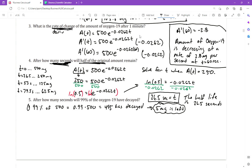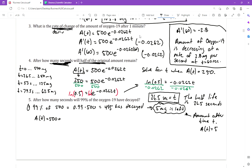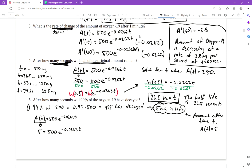If 495 mg has decayed, then 5 mg remains. That's the amount left after time t. So, similar to the previous part, we set A(t) = 5 and solve for t. We rewrite the original equation: 5 = 500·e^(−0.0262t).